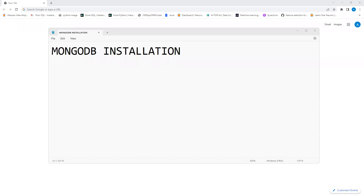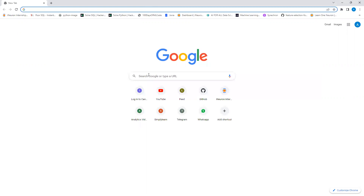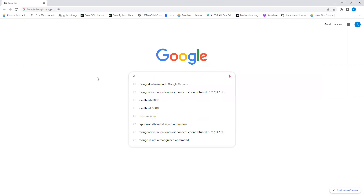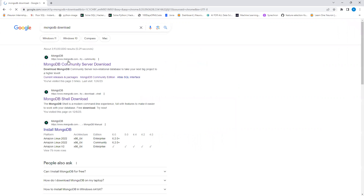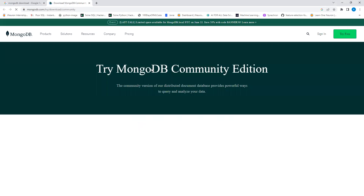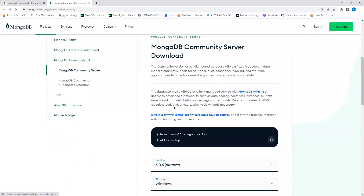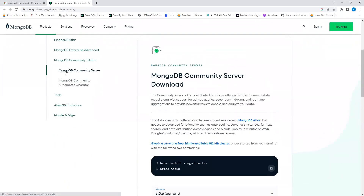In this video we'll learn how to install MongoDB on our local system. The first step is to search for 'MongoDB download' and then click on the Community Server option.